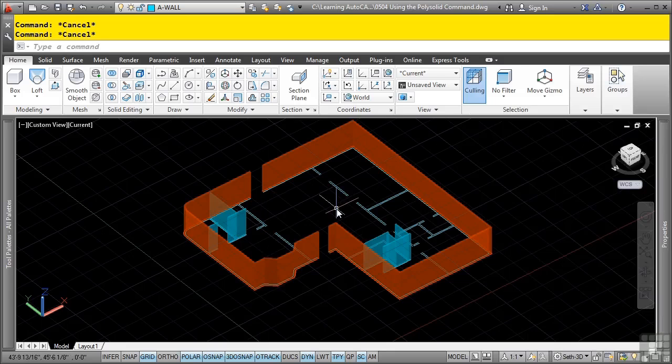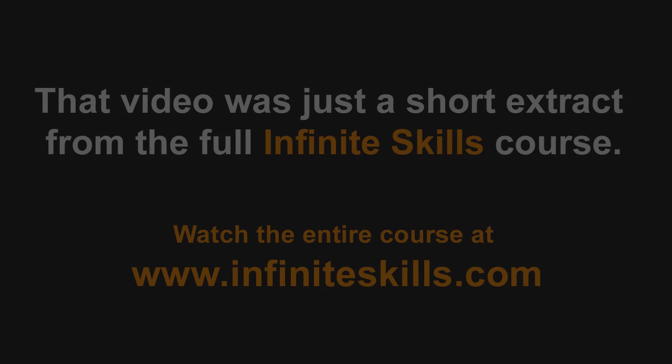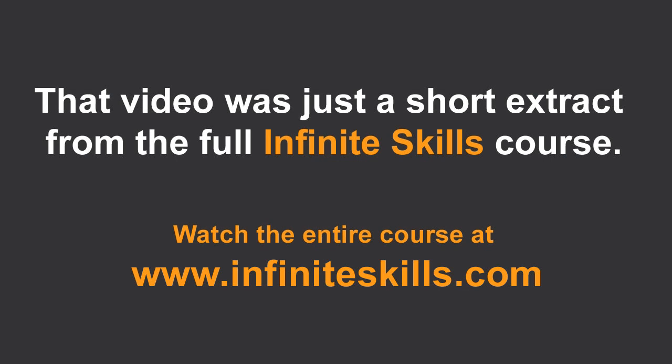This concludes this video using the polysolid command.